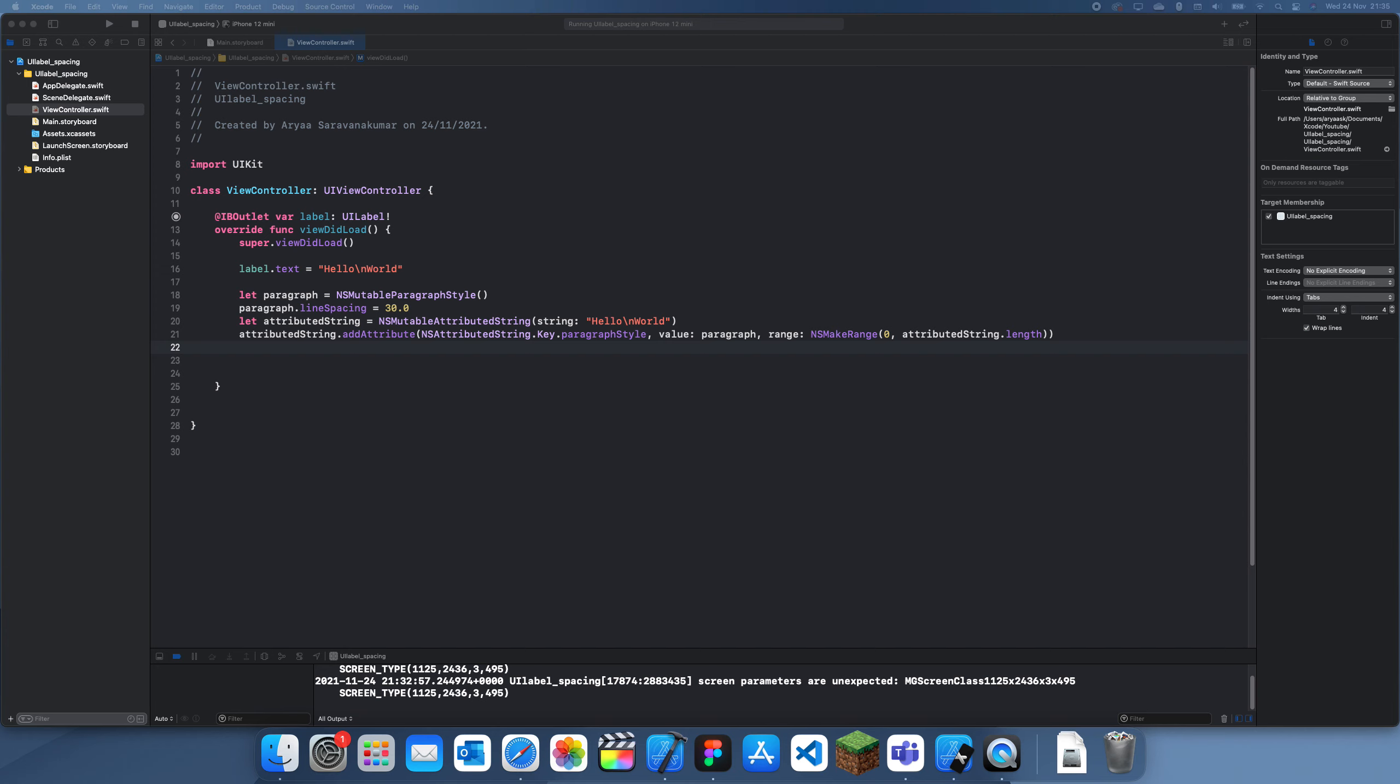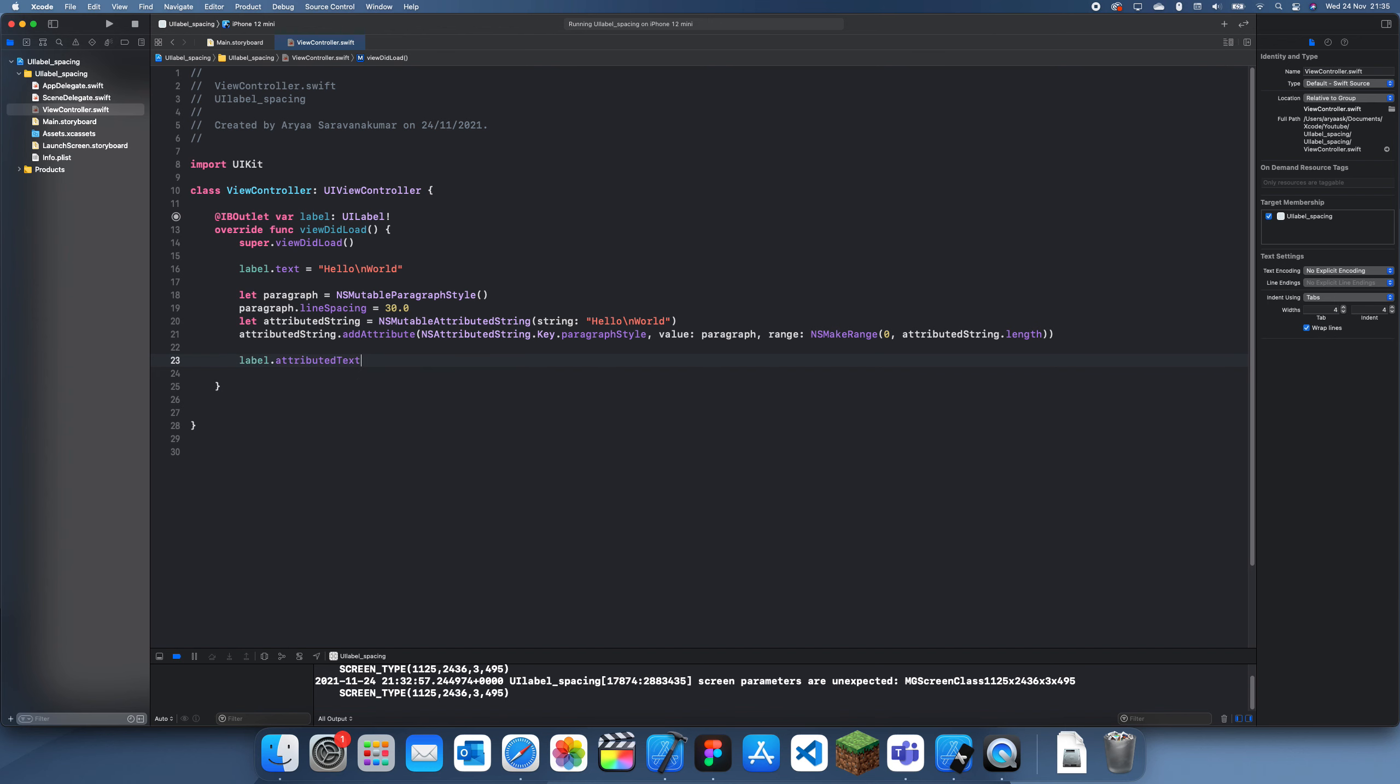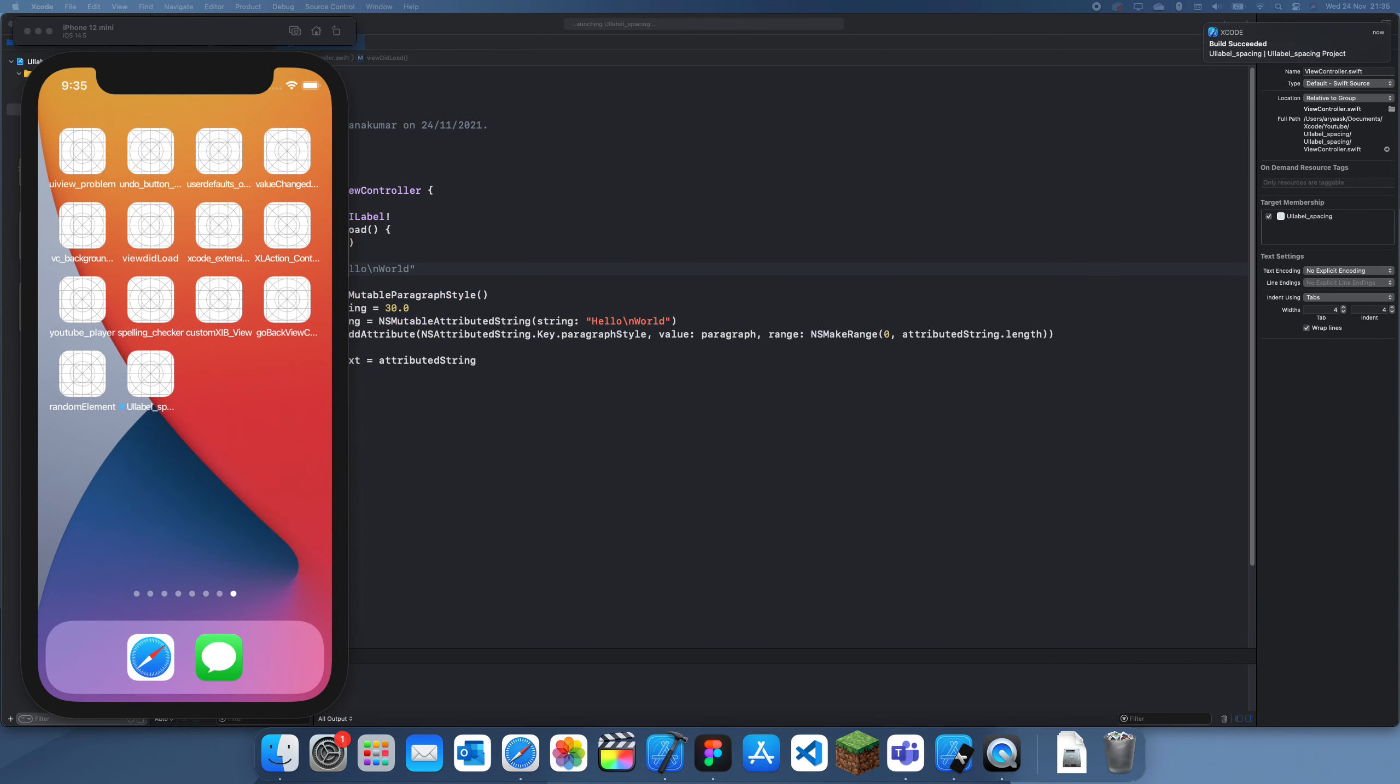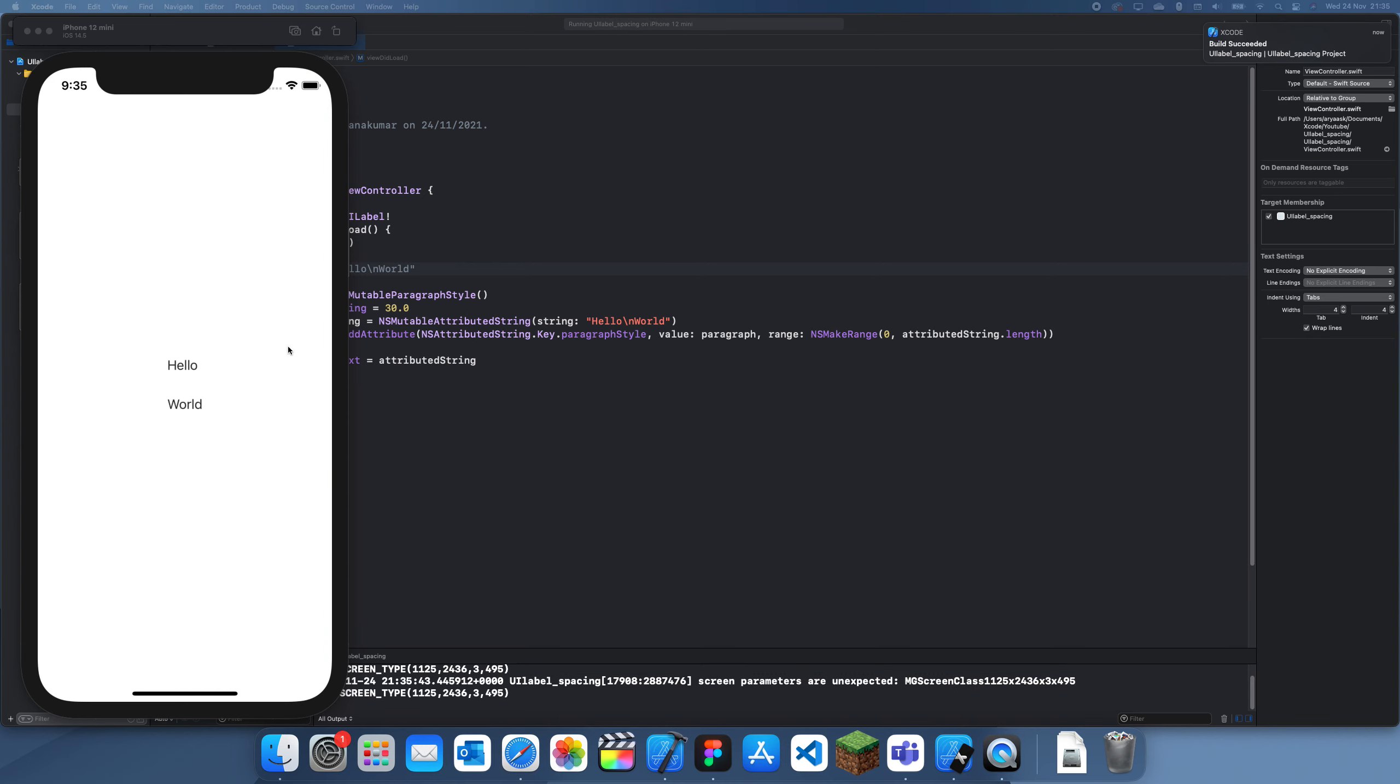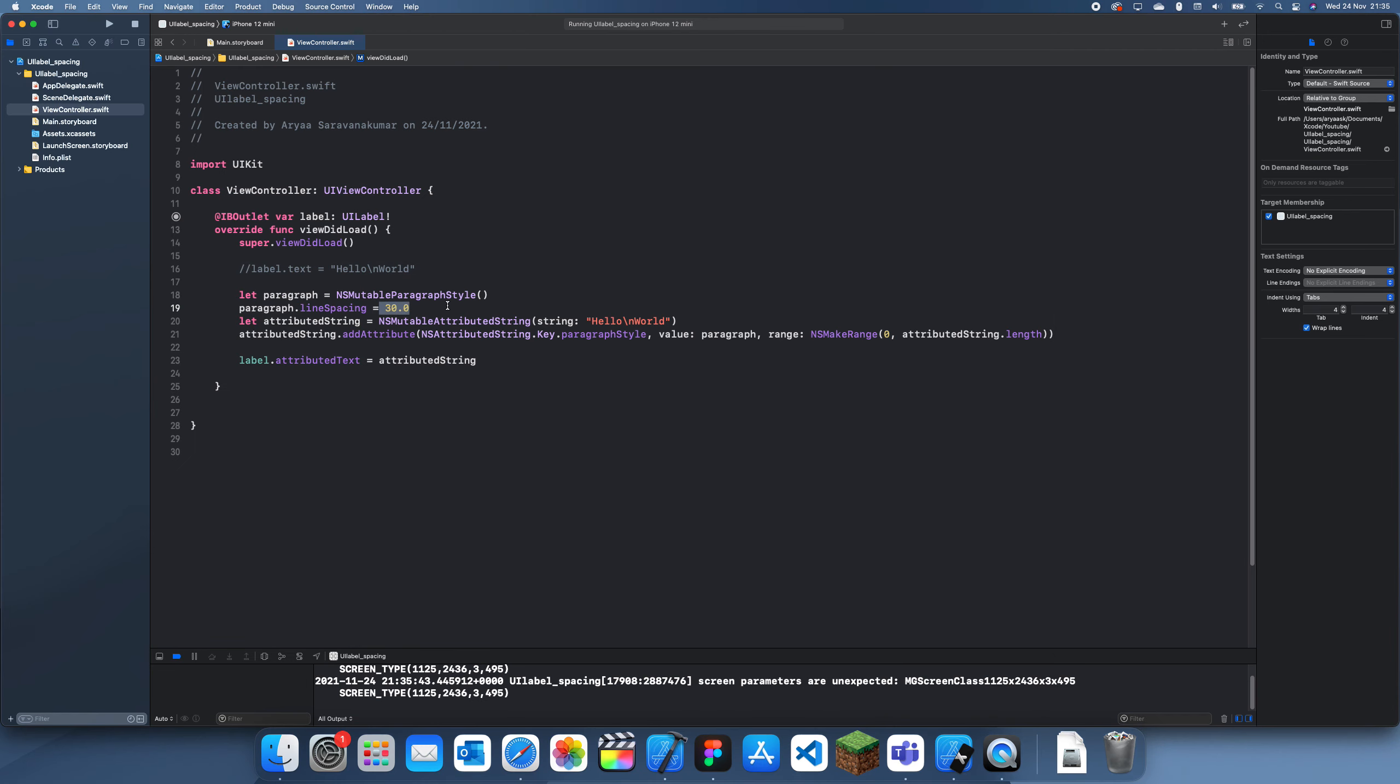And finally, we can just set this label's text to the attributed string. So we do label.attributedText is equal to attributedString. If we just comment this out and run this, we should get our label with a customized line space. So you can see here we set it to 30.